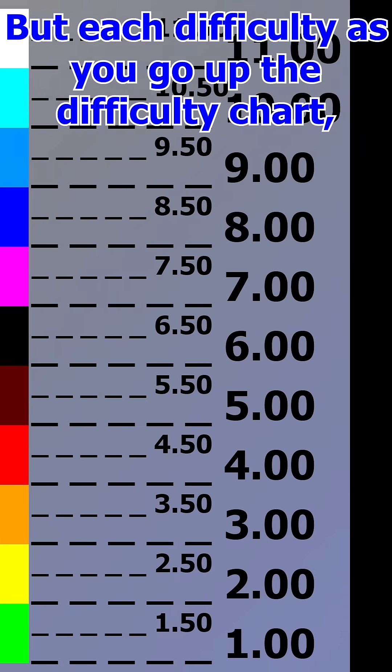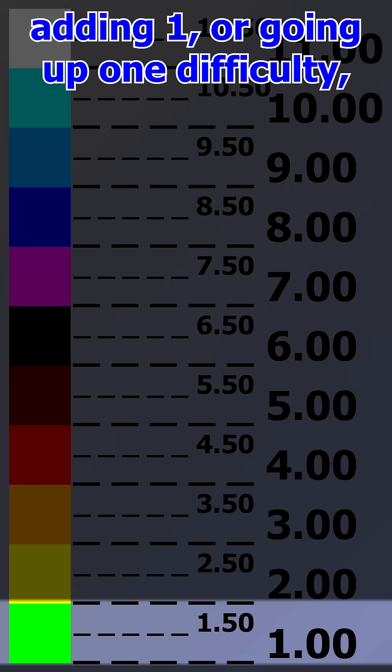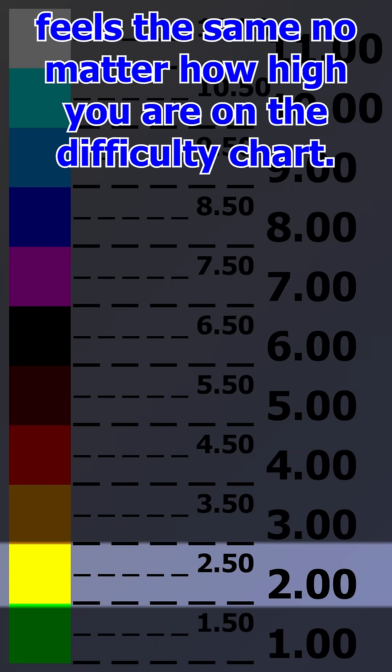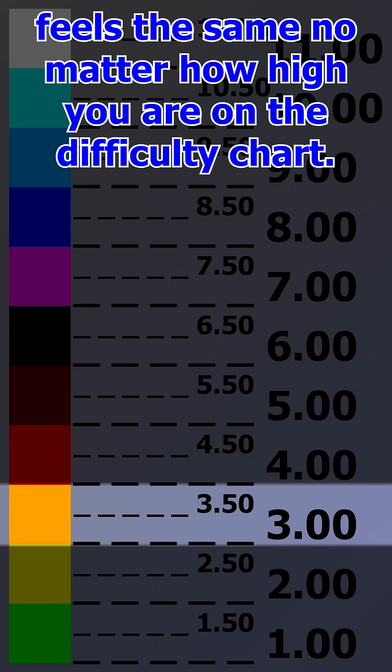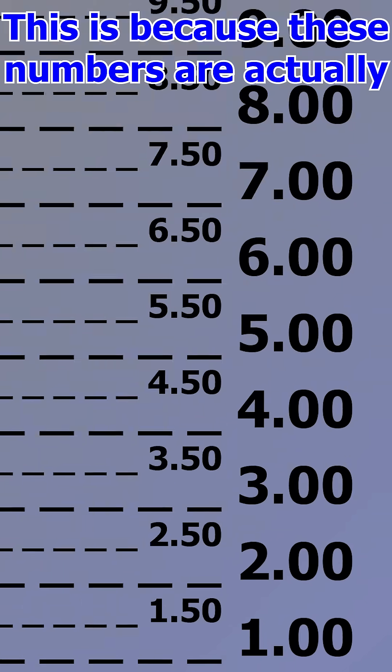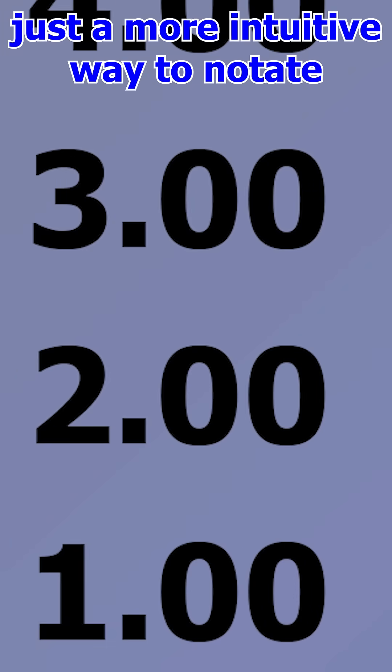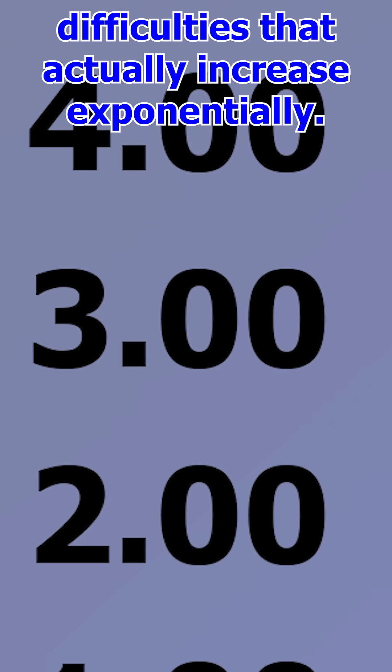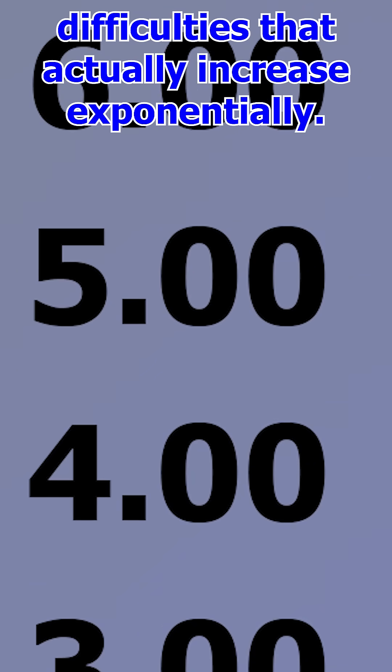With each difficulty as you go up the difficulty chart, adding one or going up one difficulty feels the same no matter how high you are on the difficulty chart. This is because these numbers are actually just a more intuitive way to notate difficulties that actually increase exponentially.